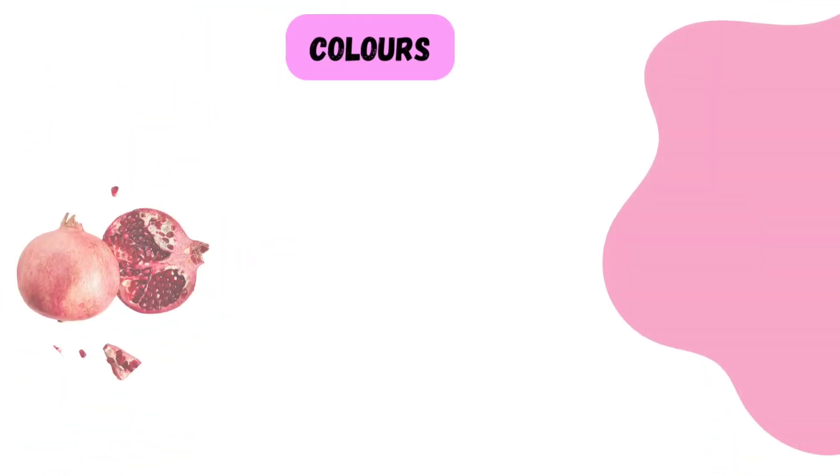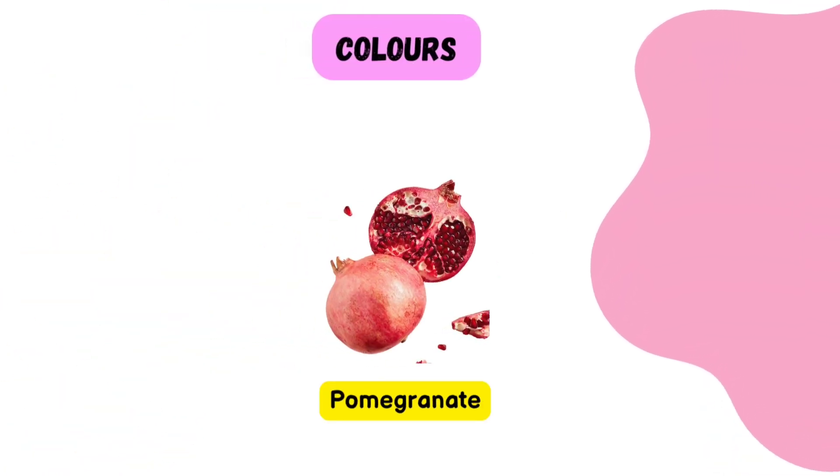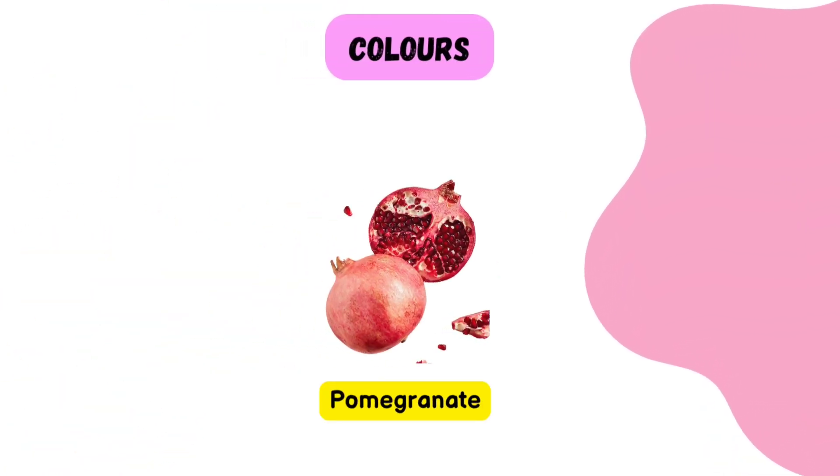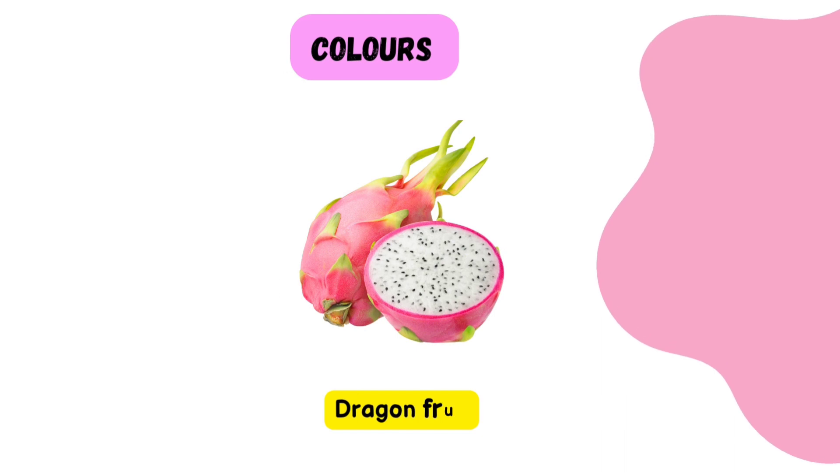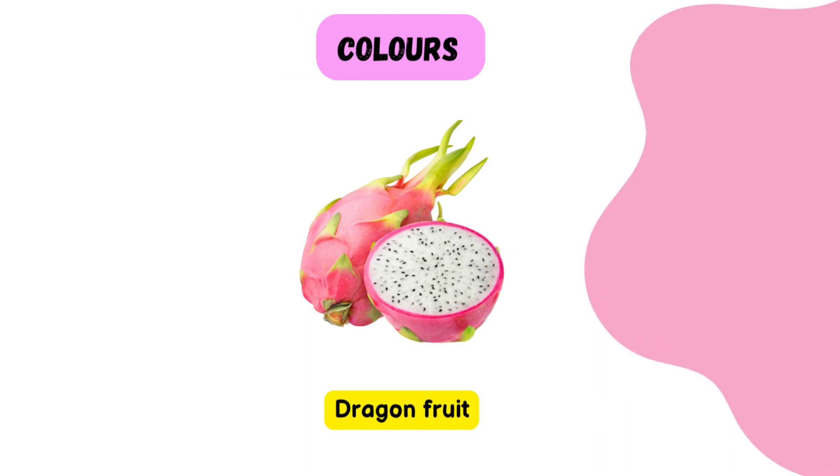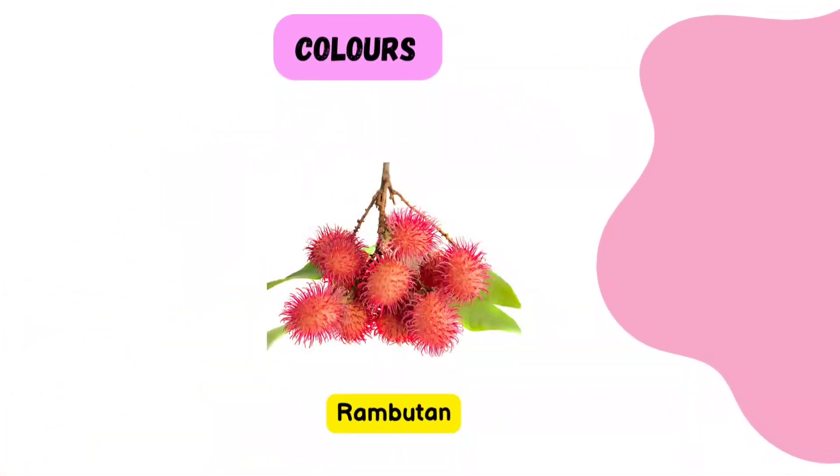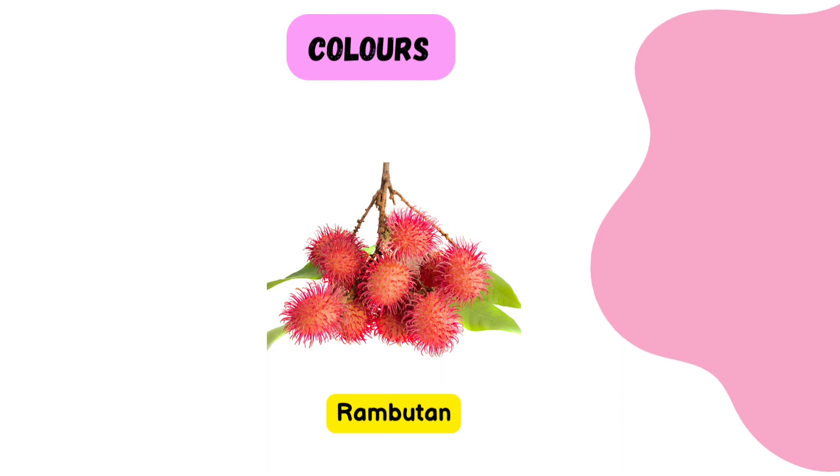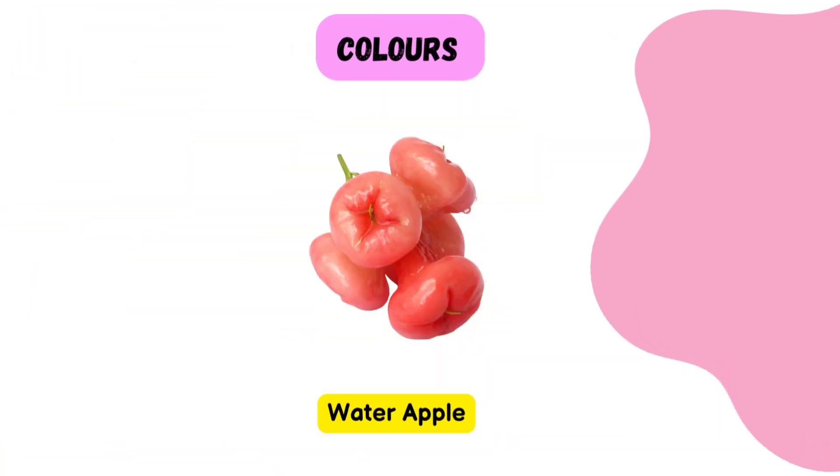Pink. Pink Pomegranate. Pink Dragon fruit. Pink Rambutan. Pink Water Apple.